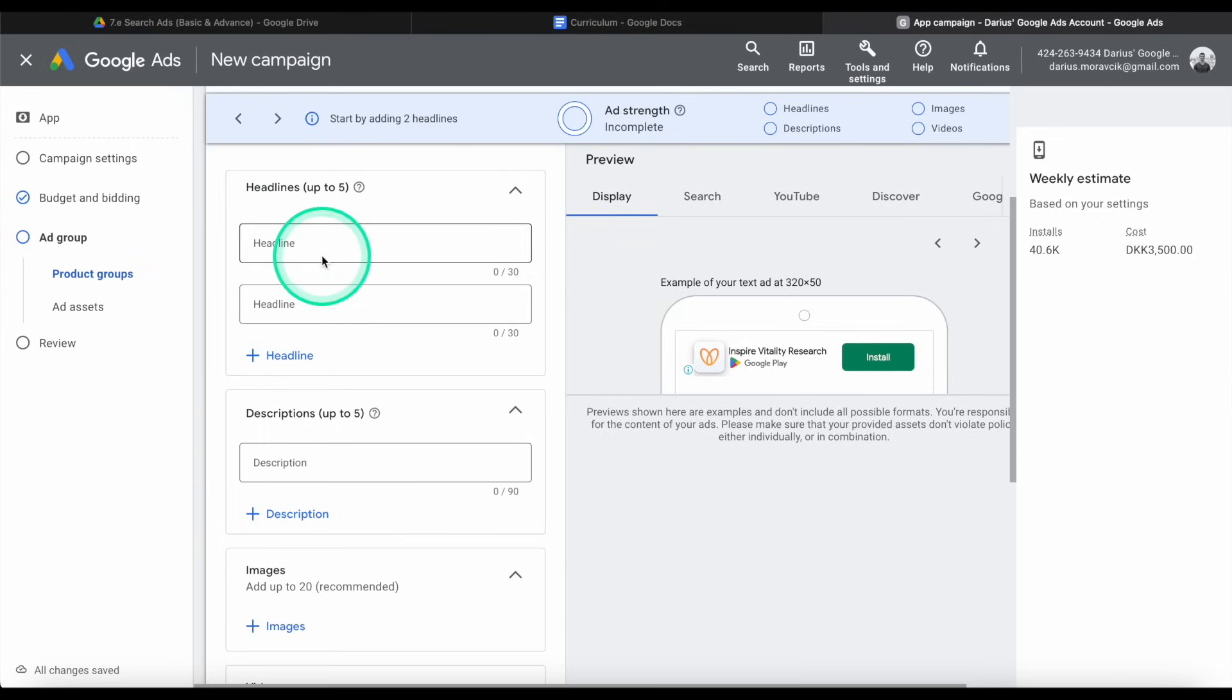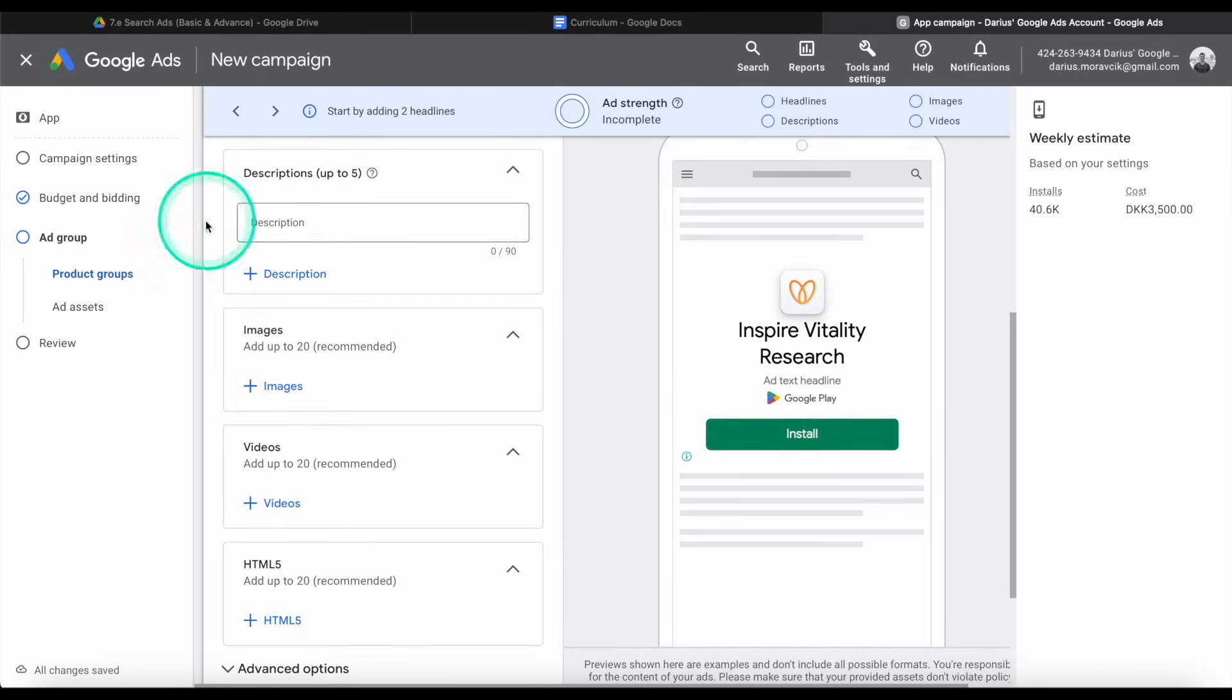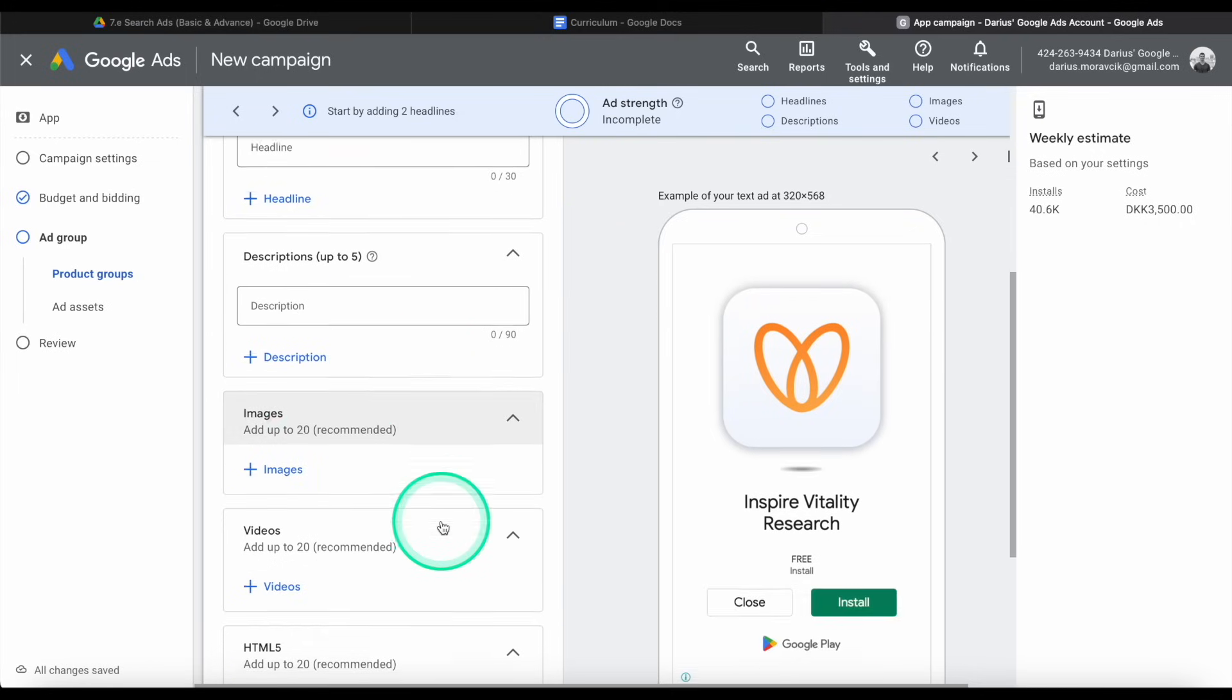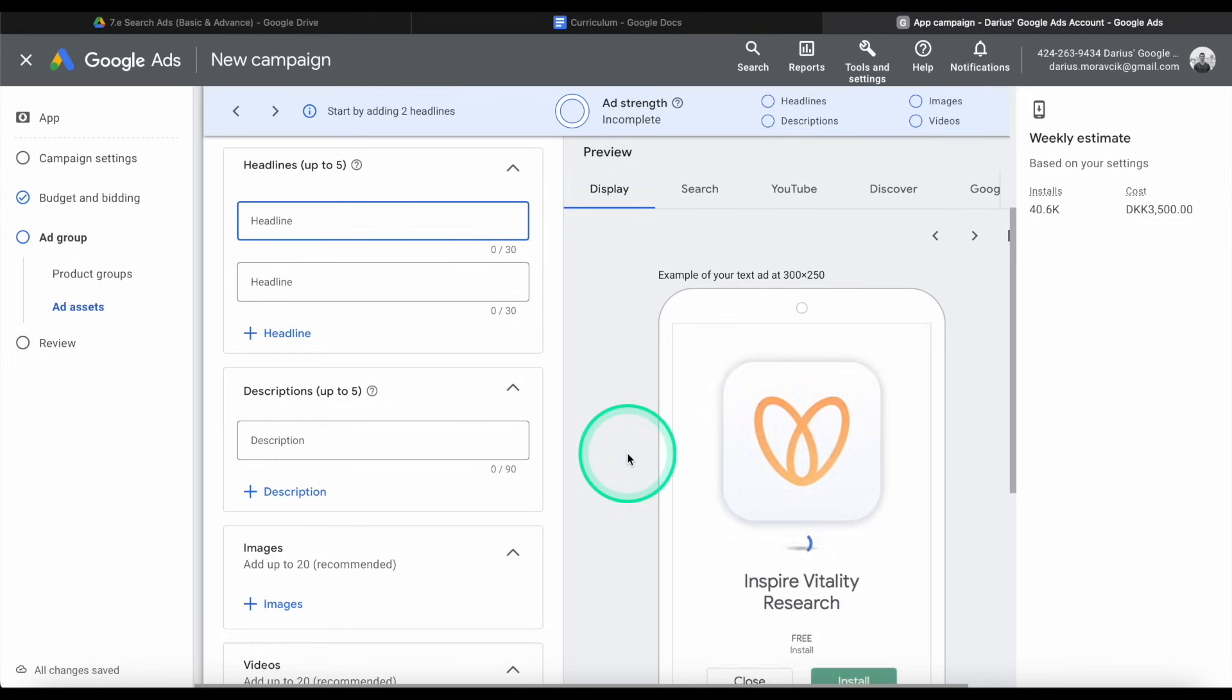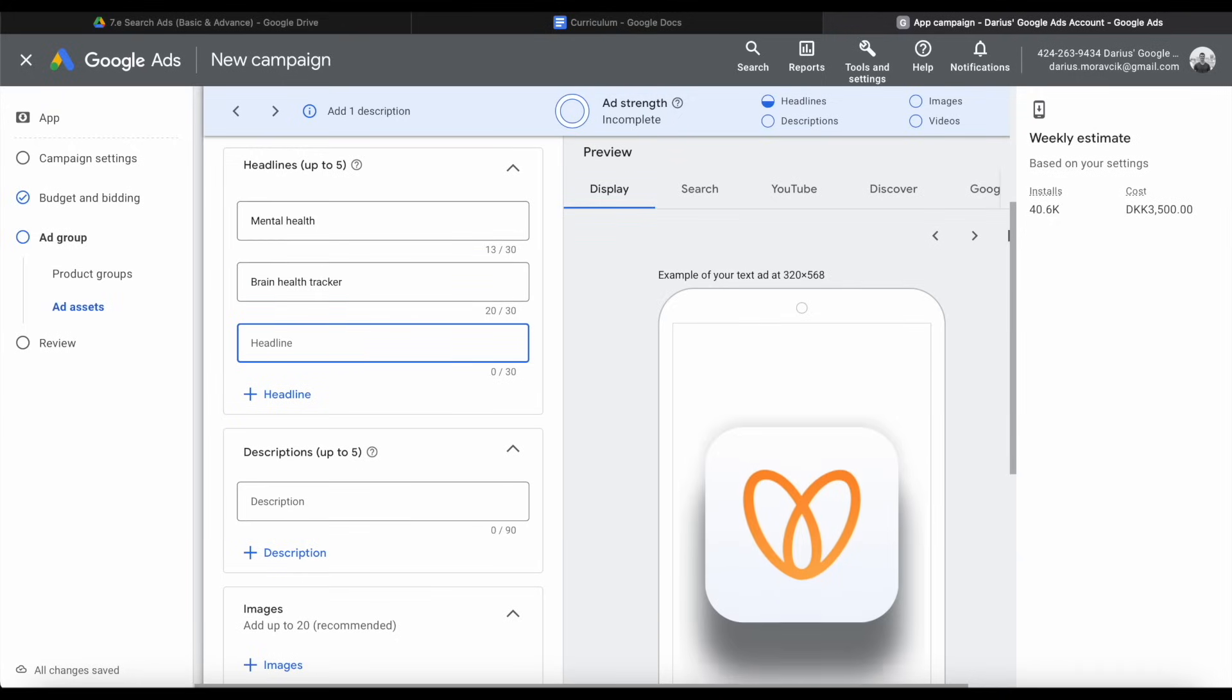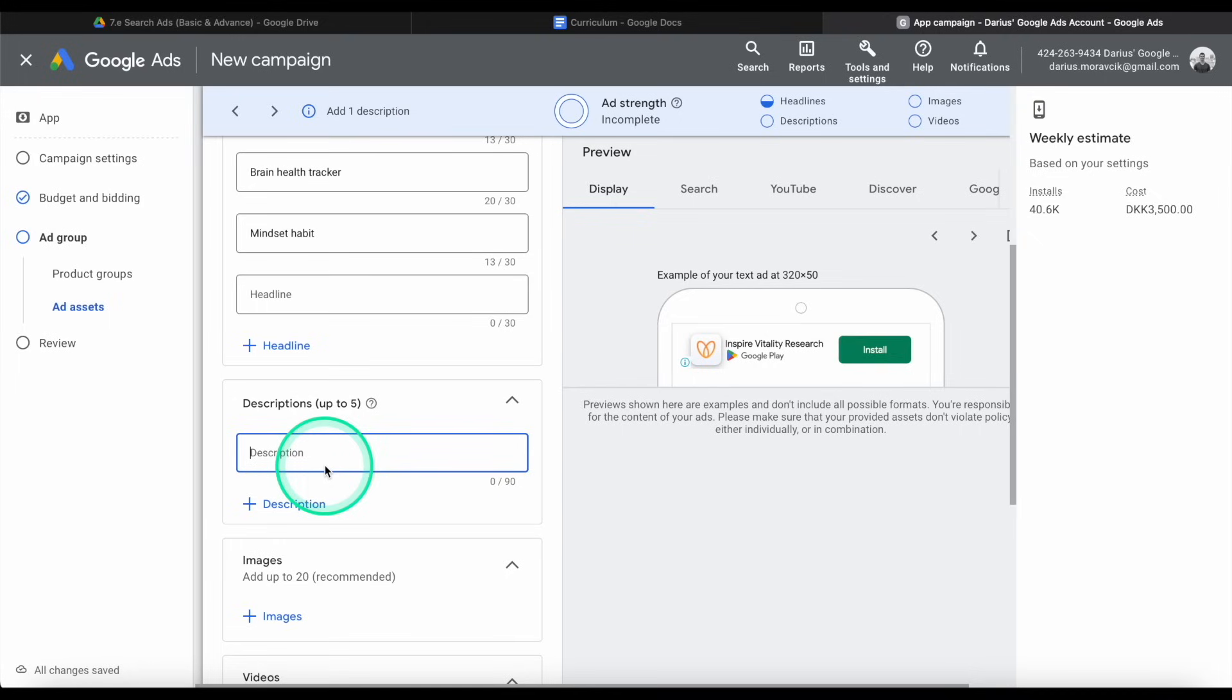But here we have the ad group level. So this is where you actually can set up up to five different headlines, up to five different descriptions, and then 20 images and videos or HTML5 pieces. The beauty of Google Ads is that they're going to mix and match all of these combinations and find the perfect combo just for you. So you don't have to set up 20 different groups for 20 different images. You can just do it all in one, and they'll do all of the work. So let's try to put in a couple of these headlines and then see what happens. So this is a research app, not really for consumers, but it is a mental health tool. So I'm just going to write mental health. I'll put brain health tracker and maybe mindset habit. Those will be my three headlines I can try. It's up to five, but it doesn't have to be five. You have 30 characters.